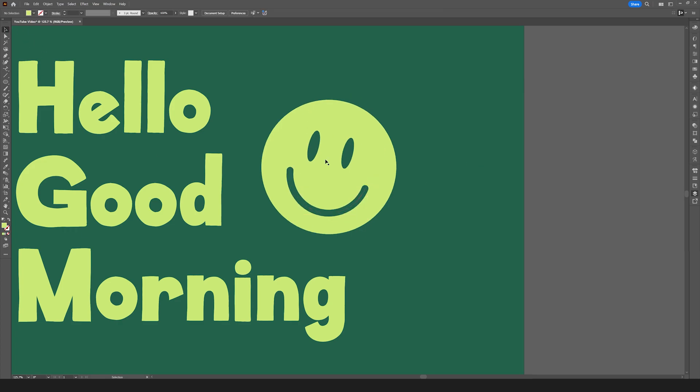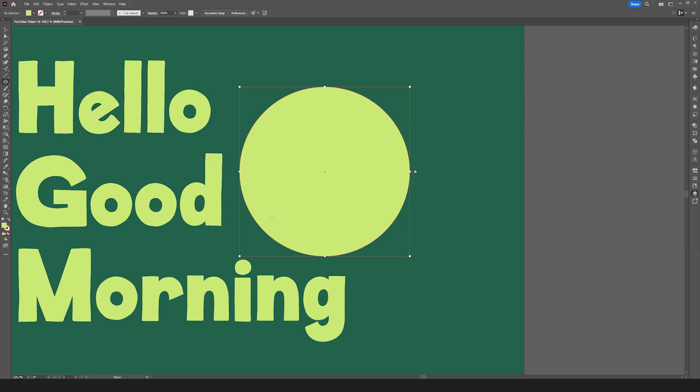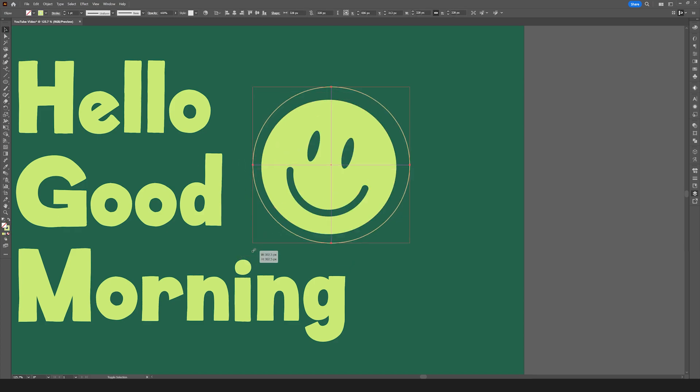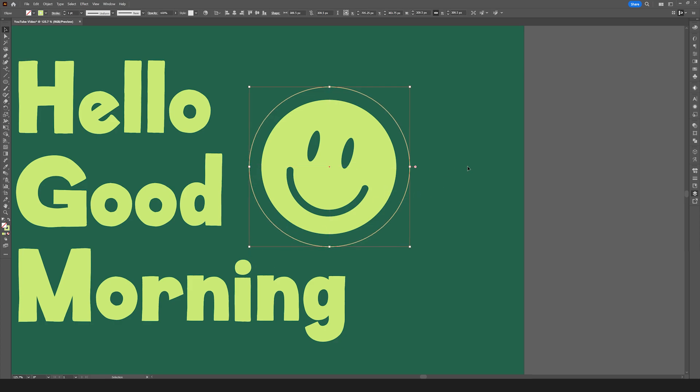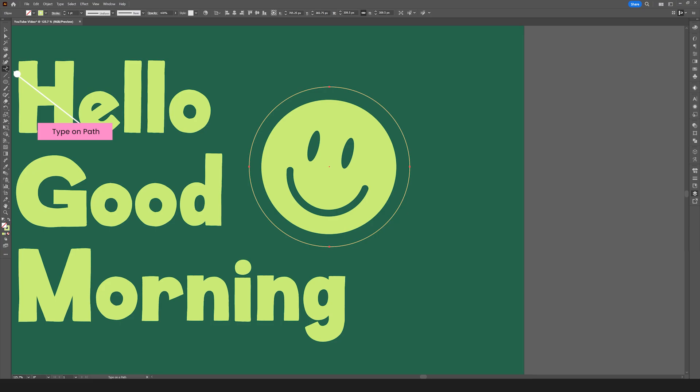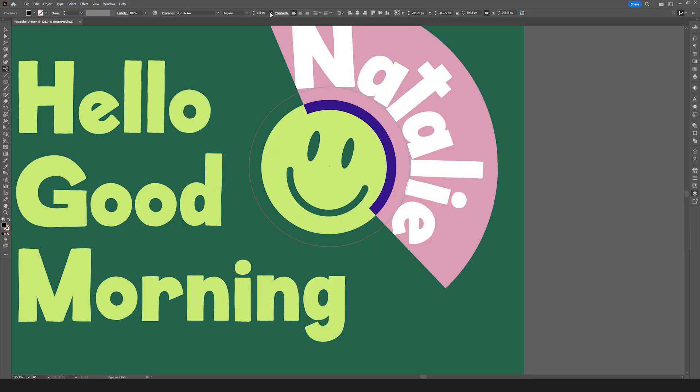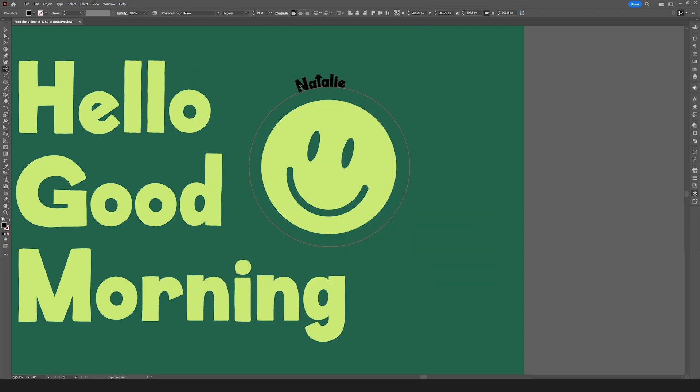But the last portion I want to show you is how to type on a path. I actually want to add text around this circle. So by clicking on L on my keyboard, I'll create a new ellipse around my happy face and I'll make sure that it's an outline and not a fill. Now with the stroke, I'll just match it up with my happy face and then once it's matched up, I'll go to my Type on Path tool on the left side of my panel and I'll tap on that line. It'll automatically add some text. I'll just go in, reduce the size of the text and add some of my own writing to it.